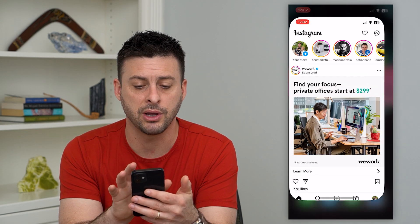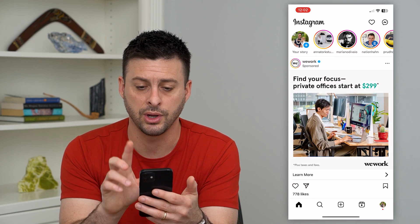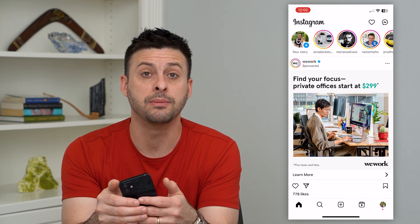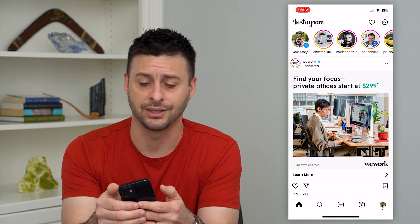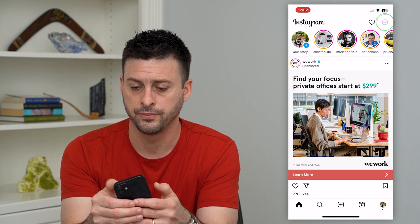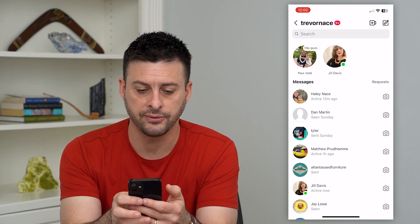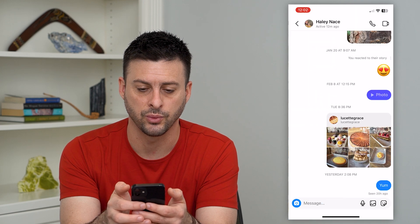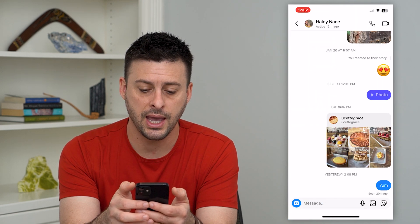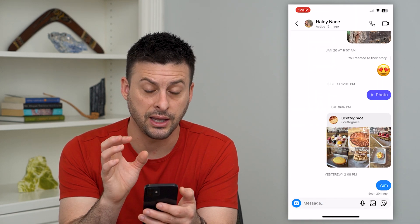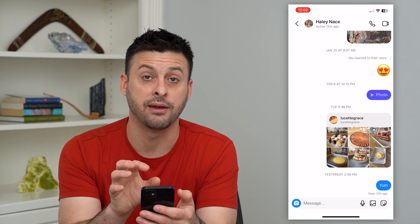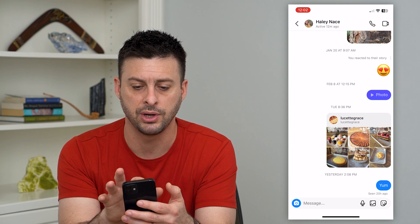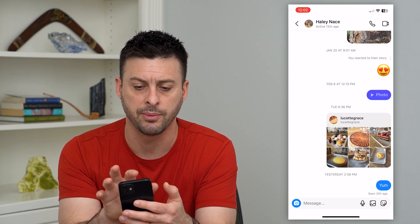So let's open up Instagram. I'm going to walk you through an example. Let's tap on the messages at the top right. You can see I have some messages — I'm just going to tap on this first one. You can see I currently don't have them muted, but if I wanted to mute them, I just tap on their name at the very top.